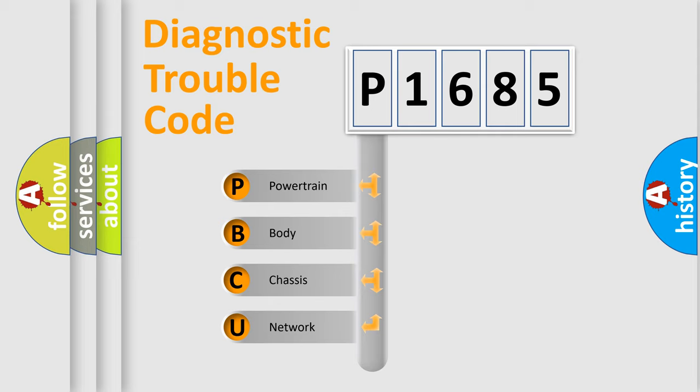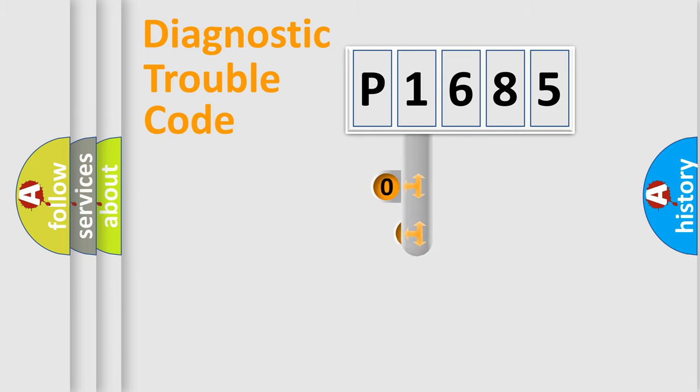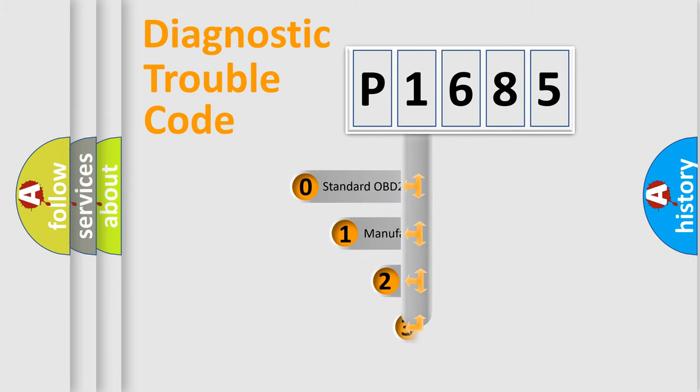We divide the electric system of automobile into four basic units: powertrain, body, chassis, and network. This distribution is defined in the first character code.